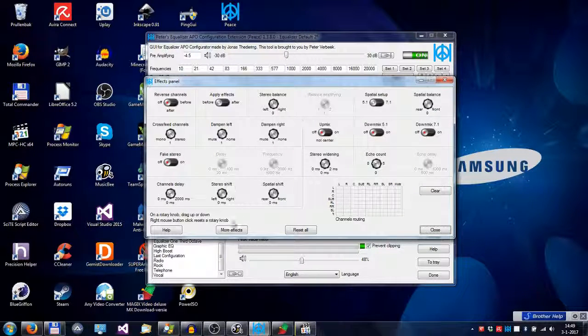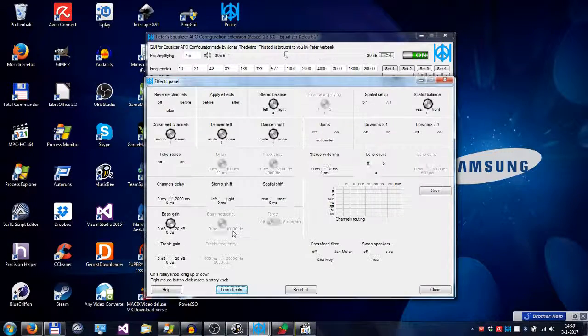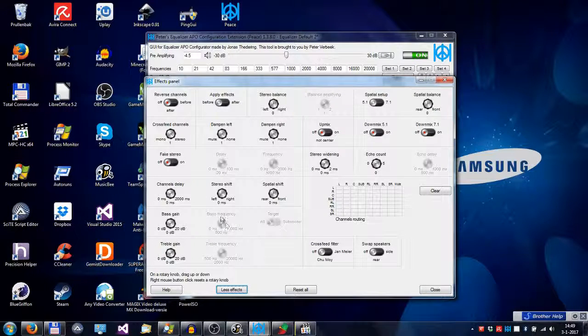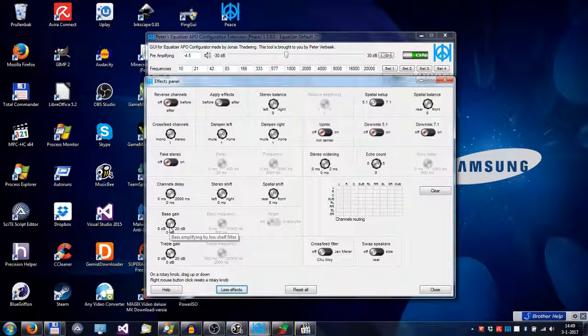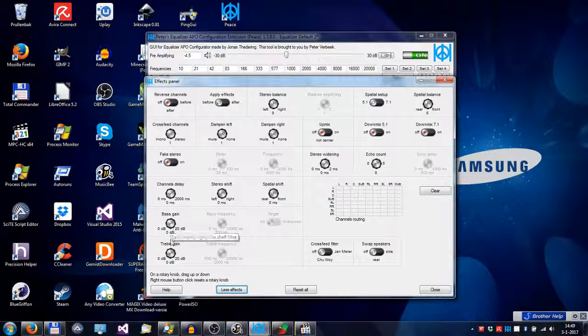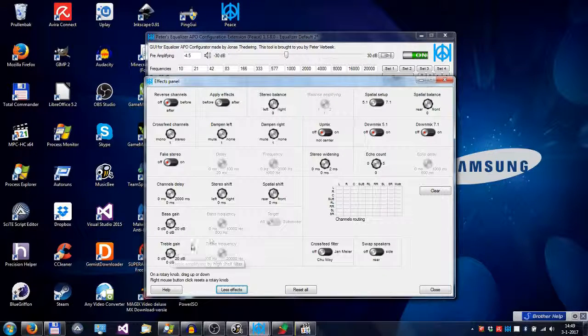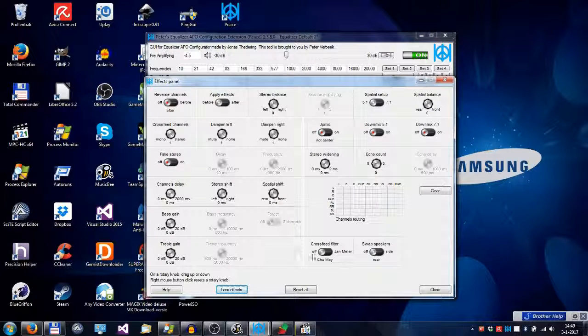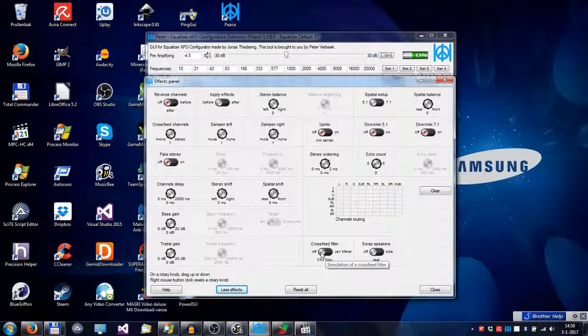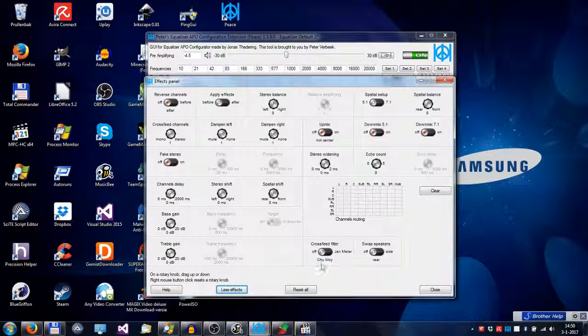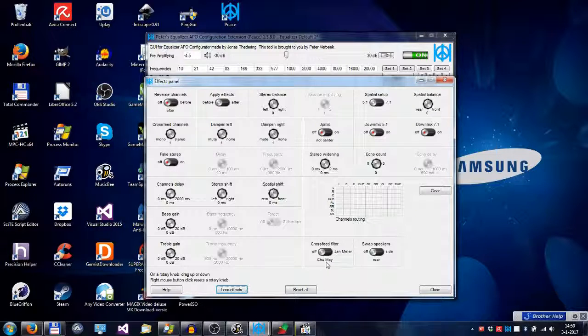Or you can press the more effects button and give your audio more bass or more treble, or even a complex cross-feed filter simulation of Jan Maier or Chuan Moy.